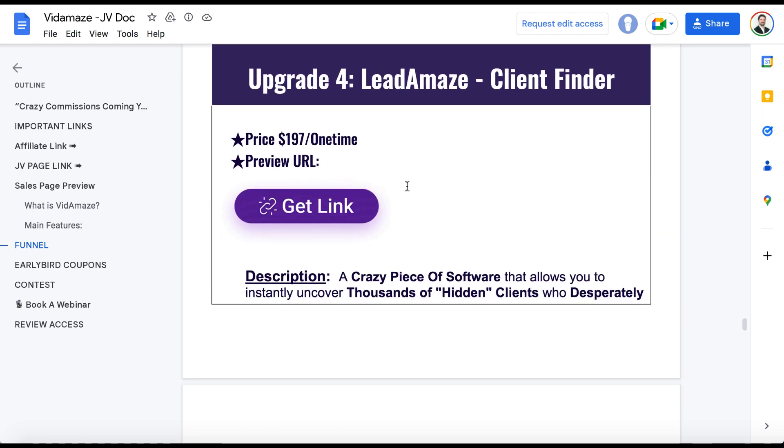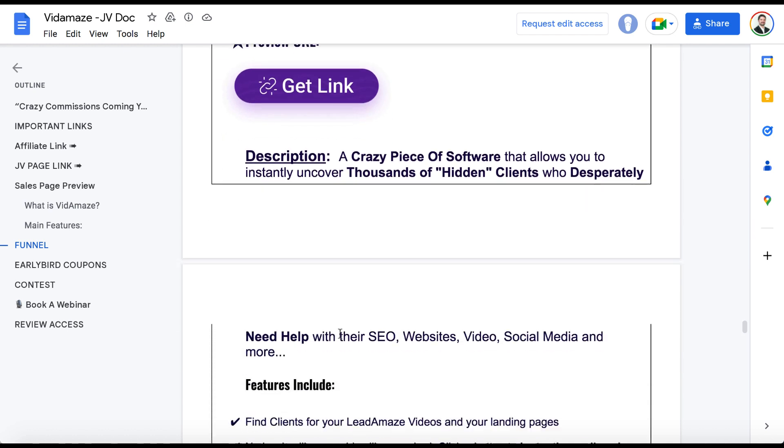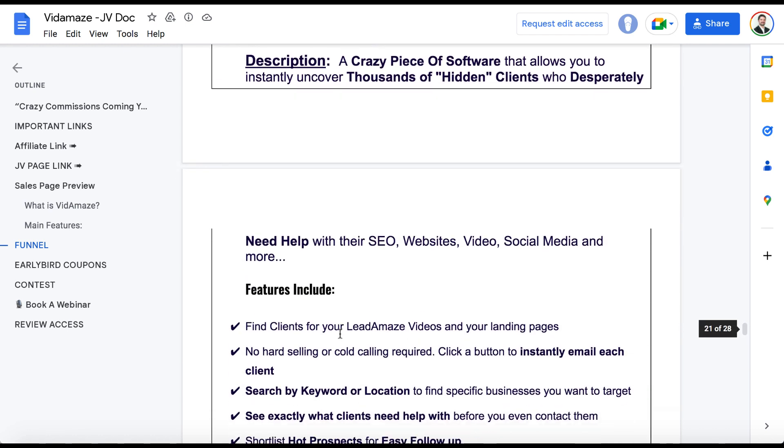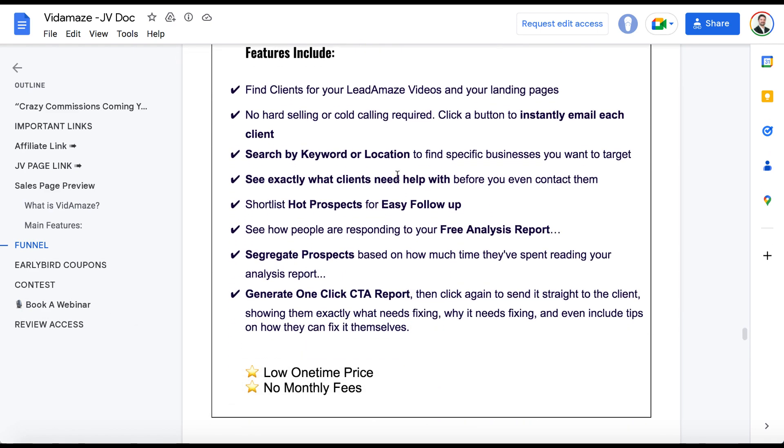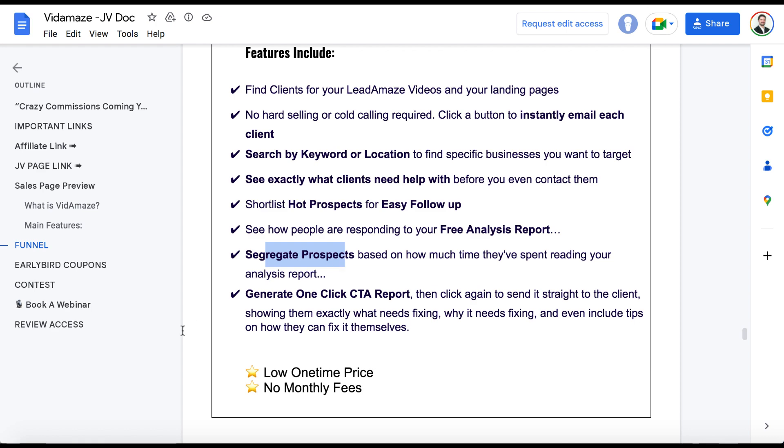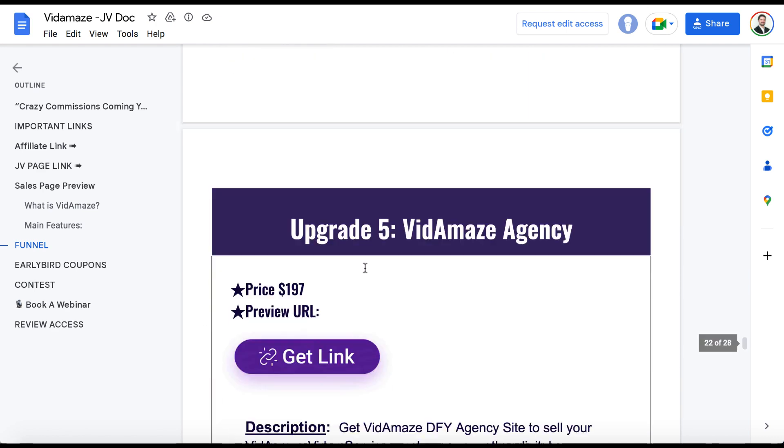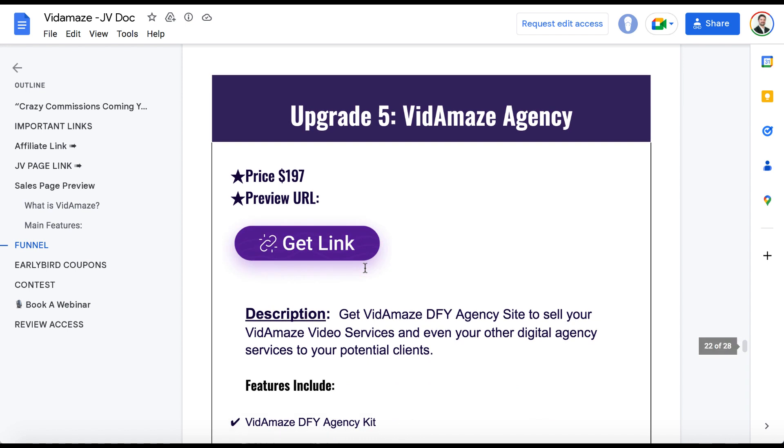And then there's Leadamaze. This is a software, $197. This is another upgrade, upgrade number four, where it's going to help find clients that want to use the VidAmaze software, including segregate prospects, generate reports, search by keyword and location, and a lot more.